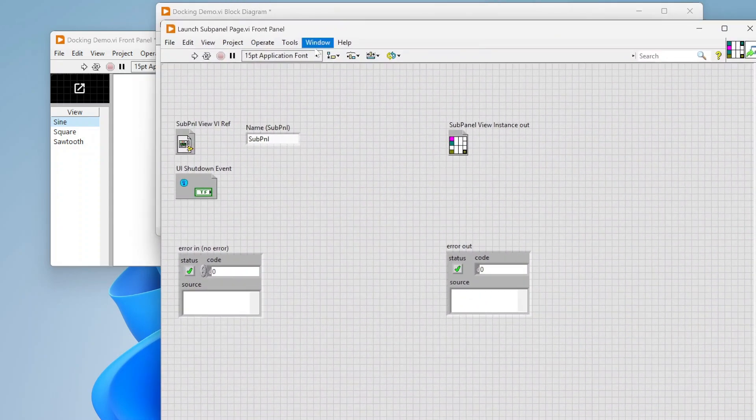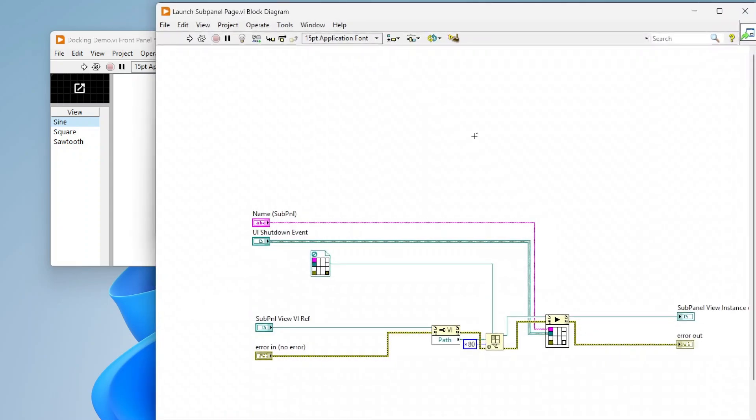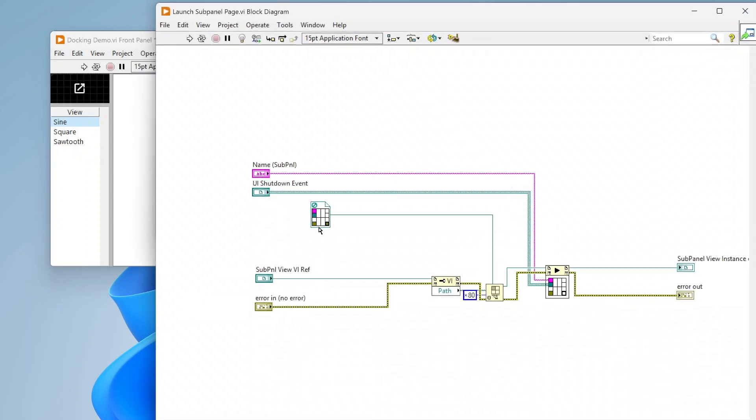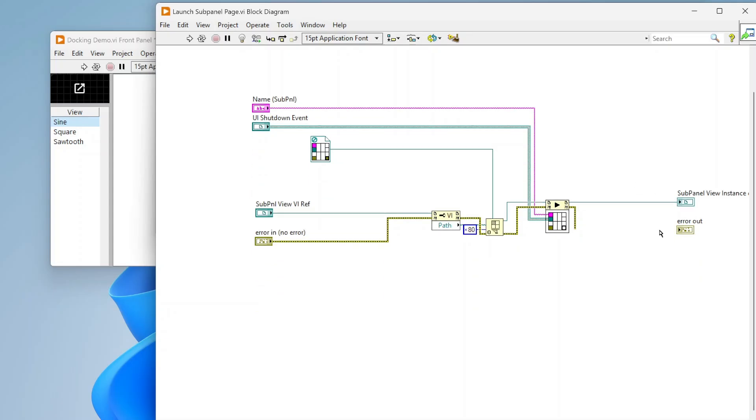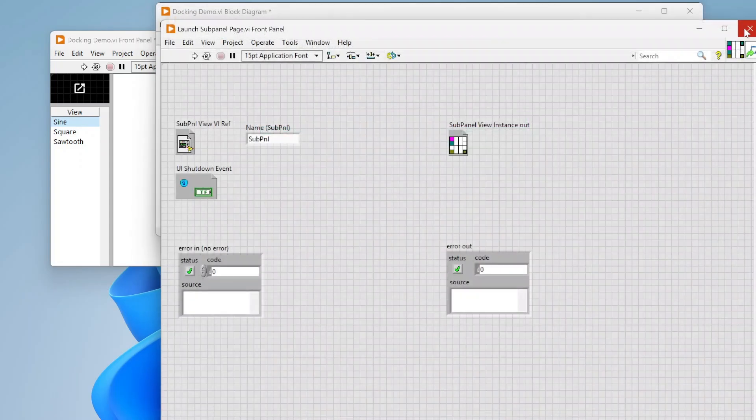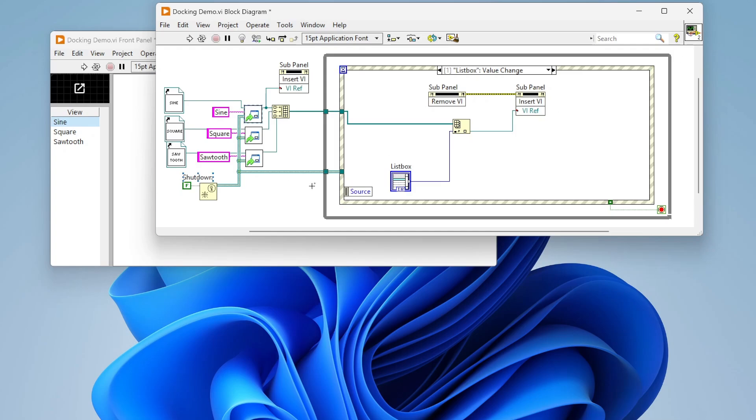This is just a little sub VI that's launching the sub panel page, pulling in the name of the VI, the shutdown event, passing all that into the VI that's running and doing the asynchronous call there. Nothing super crazy. I'm inserting the sine wave into my sub panel to start out just so there's something displayed, and I'm building all these into an array.